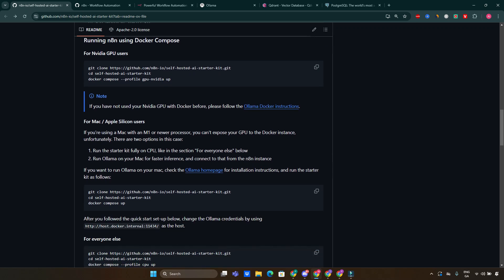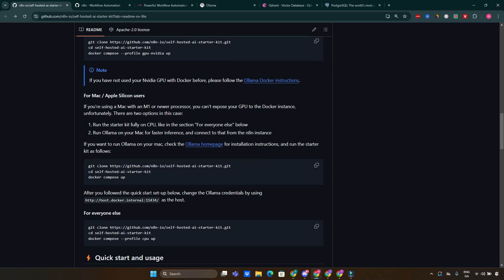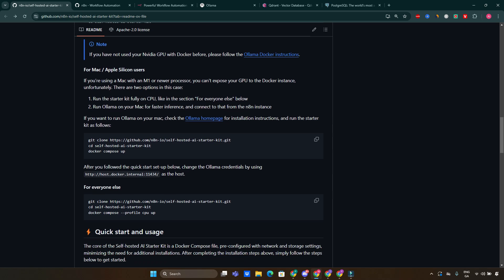After that, you have customization options. The kit comes with pre-configured templates tailored for different use cases, and you can easily modify these templates based on your specific needs. Make sure to check out the documentation provided in the repository for detailed instructions on customizable options.